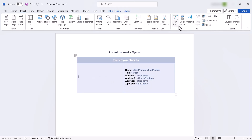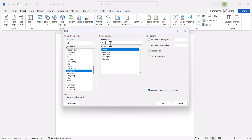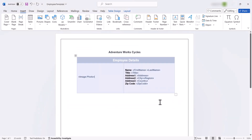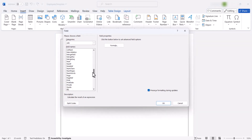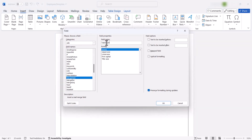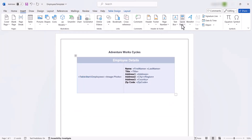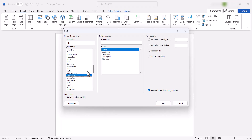To do this, define the merge field name with the prefix 'image'. Then, define two merge fields where the mail merge operations will be performed. The preferred area for performing mail merge inside a table cell is between the TableStart and TableEnd merge fields. In this template, 'employees' is the group name, and this name should be used when performing the mail merge through code. So, define the merge field name with the prefix TableStart, indicating the start of the mail merge group, and another with the prefix TableEnd, indicating the end.